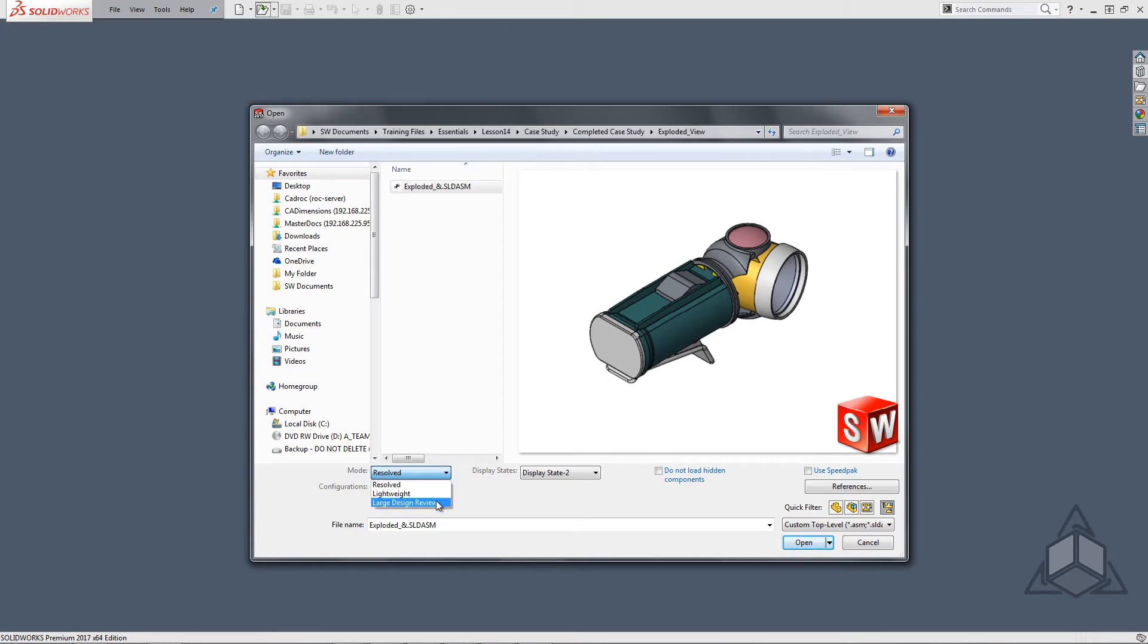Large assembly mode defaults over the specified value of components within your settings but it does load components lightweight.